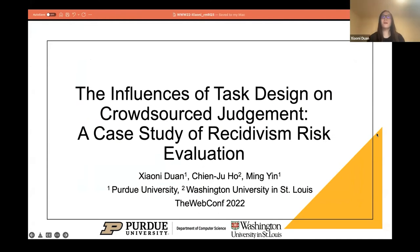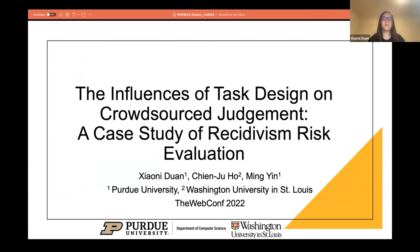Hello, I'm Shawnee Duan from Purdue University. Today I'm going to present our paper, 'The Influence of Task Design on Crowd-Sourced Judgment: A Case Study of Recidivism Risk Evaluation.'